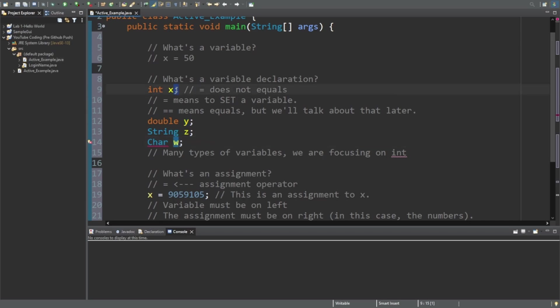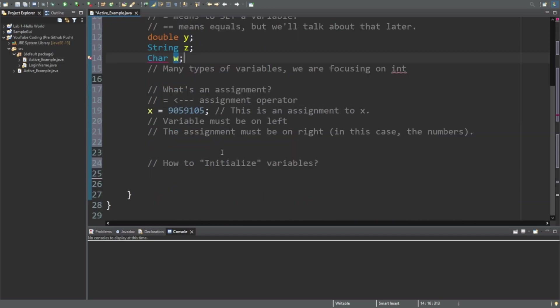It's just saying there is an integer x, there is a double y, there is a string z, there is a char w. These don't have anything set to them - they haven't been initialized.